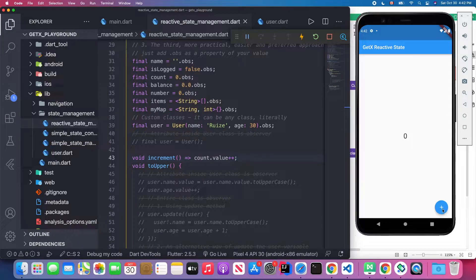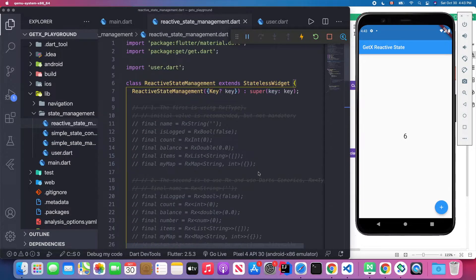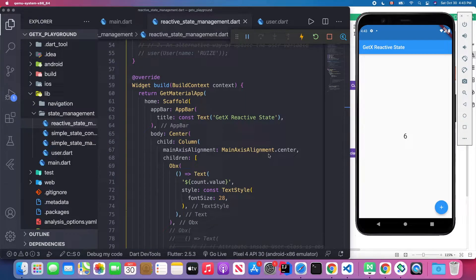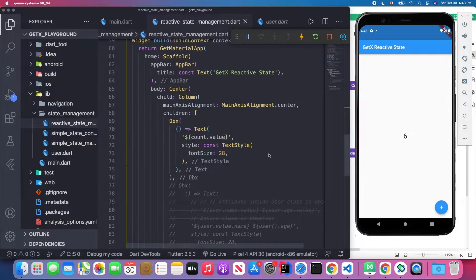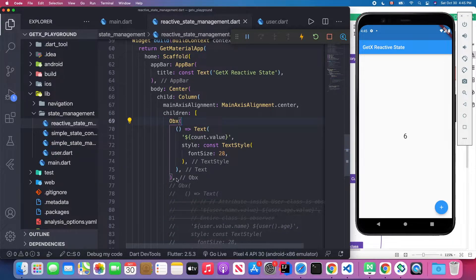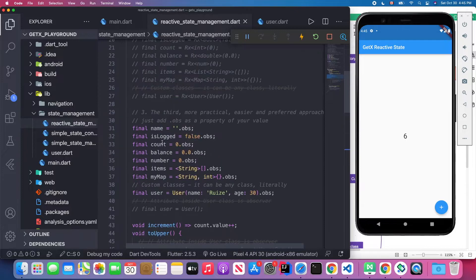When clicking the button, the number increases — that's pretty simple. We don't use a stateful widget here, but we achieve the same result as using an IndexedStack stateful widget, because GetX makes these variables observable. Every time the value changes, it only rebuilds this Text widget. So we built this counter app without any stateful widget — just Obx and an observable variable.